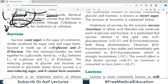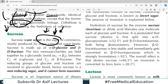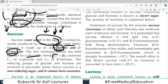Sucrose is the sugar of commerce, mostly produced by sugarcane and sugarbeet — one of the most heavily used chemicals throughout the world. It is made up of alpha-D-glucose and beta-D-fructose, and the two monosaccharides are held together by a glycosidic alpha-1-beta-2 bond.